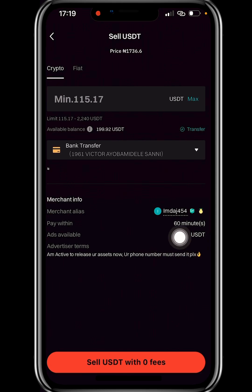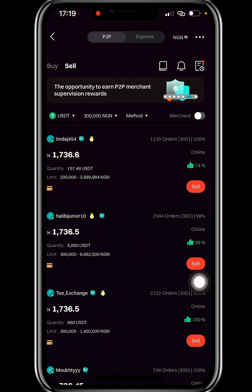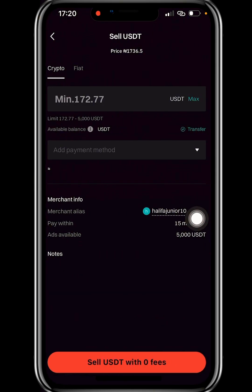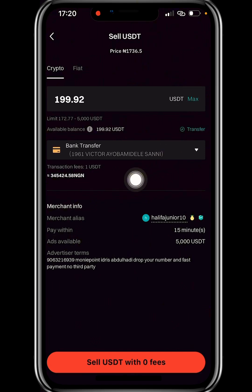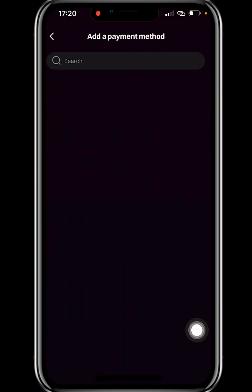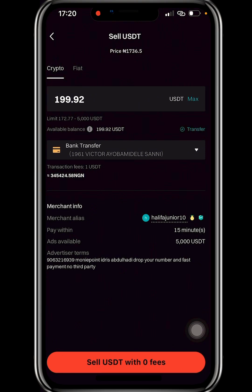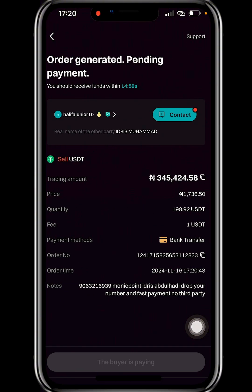This merchant pays within 60 minutes. If I want someone who pays faster — say within 30 or 50 minutes — I can search for another merchant. Here's one that pays within 50 minutes. I'll click Max to sell all my USDT, then click Bank Transfer and select one of my bank accounts. If you haven't added your bank account yet, click Add to add it — search for your bank, then add it. I select my bank account and click 'Sell USDT.'